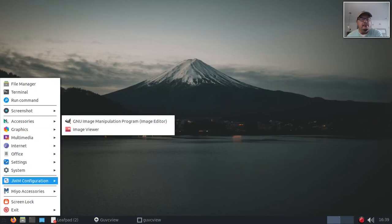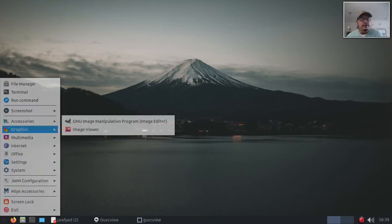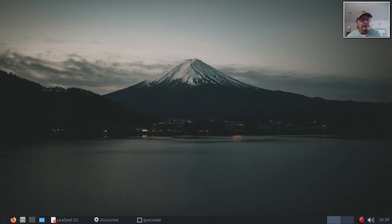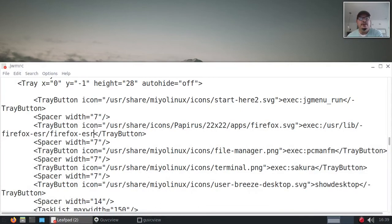The menu is there but there's one thing I need to change — you can barely see the menu launcher icon. Let me change that.